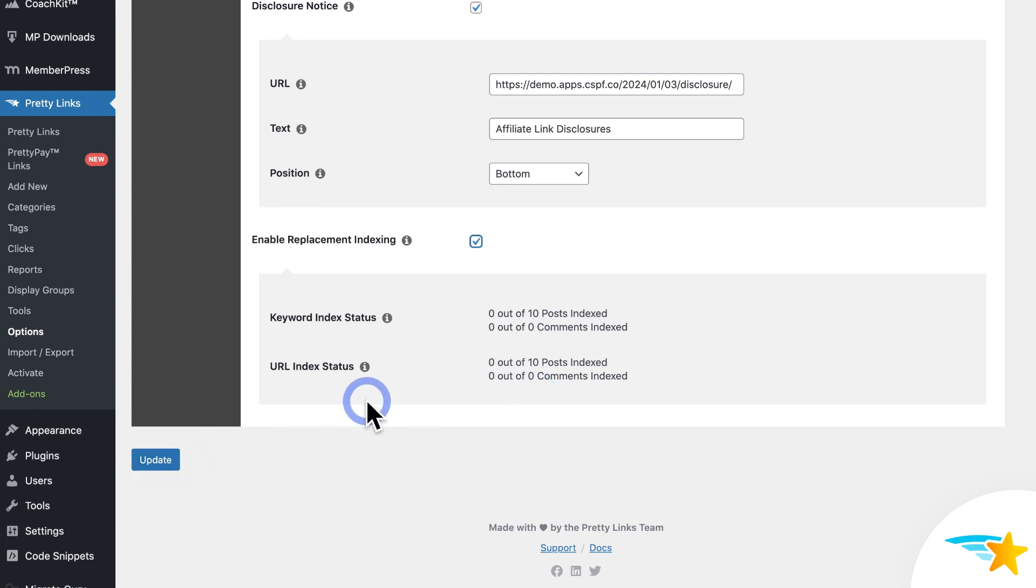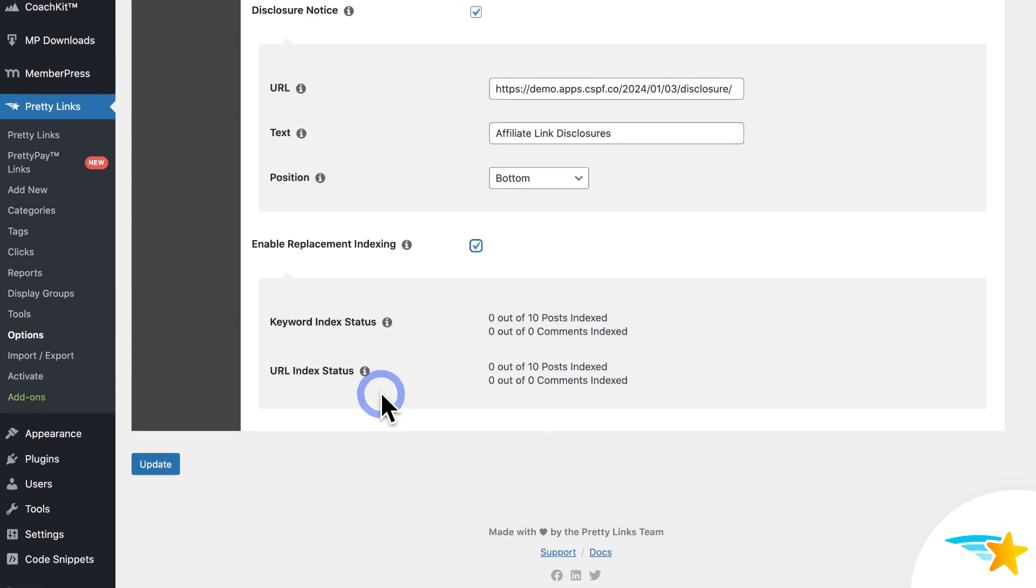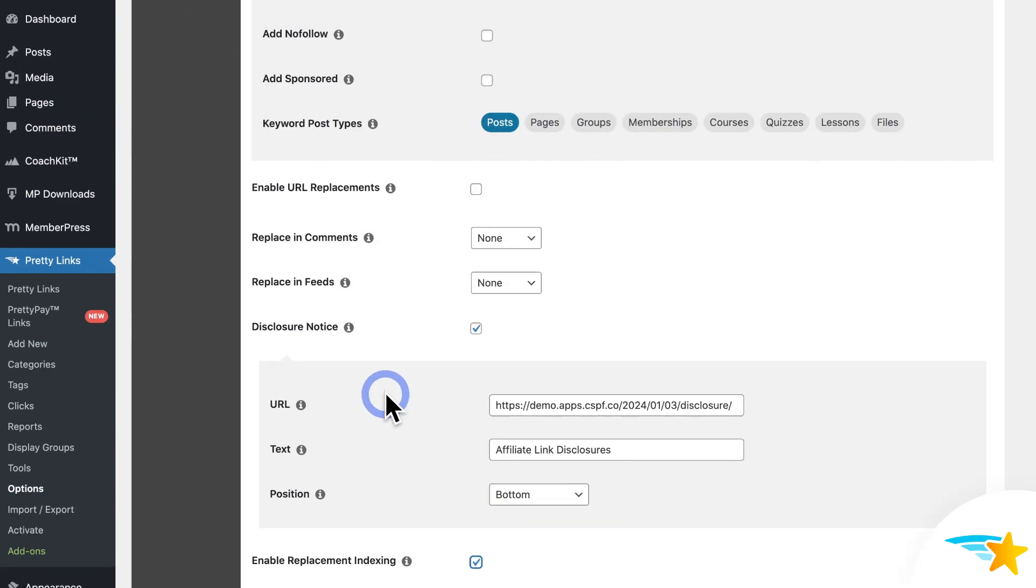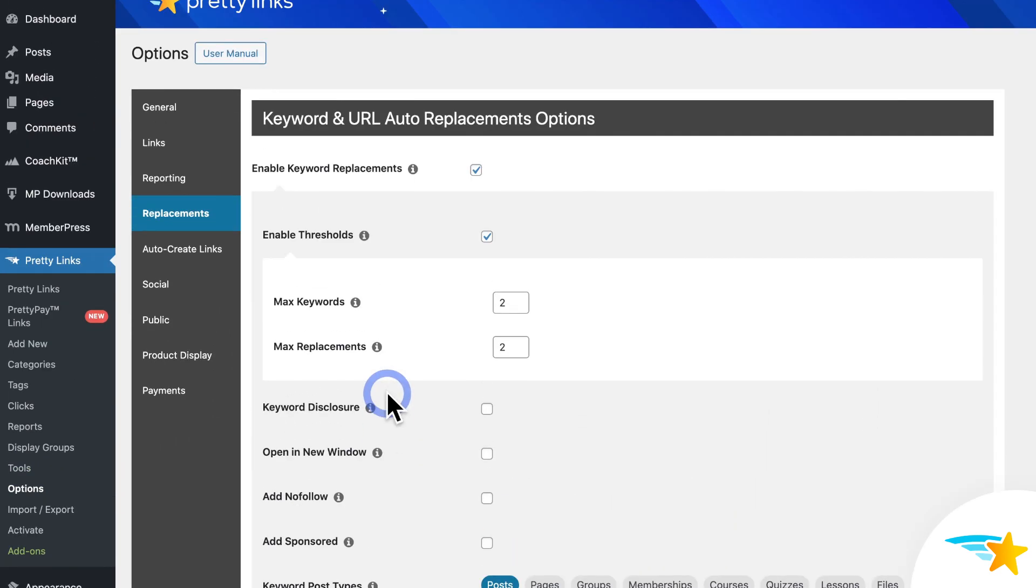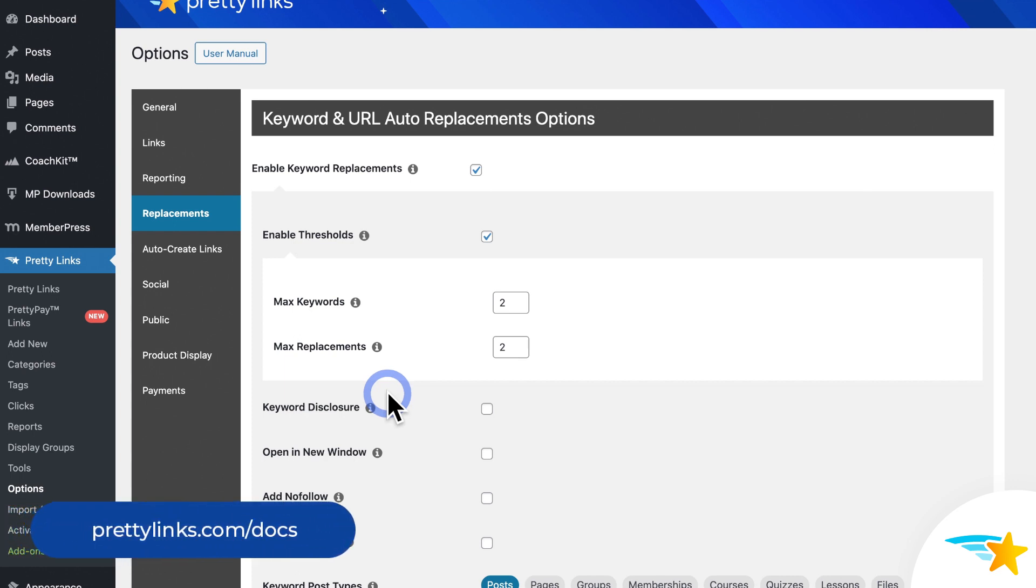And that's it. You've now seen how to save a ton of time and boost your affiliate income using the Pretty Links Automatic Keyword Replacement feature. See our support documentation for more information on keyboard replacements and for step-by-step guides on using the many profitable features of the Pretty Links plugin.